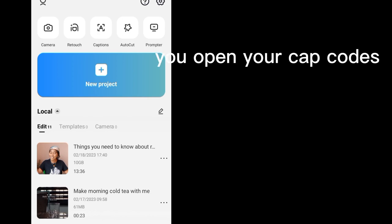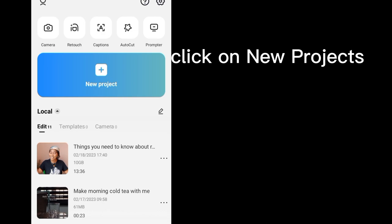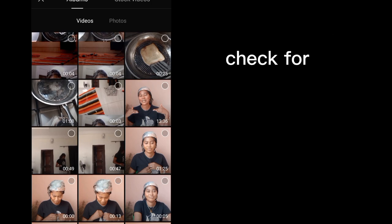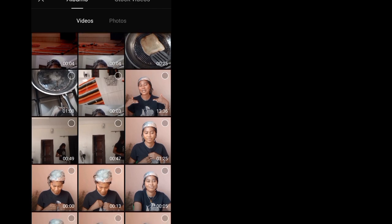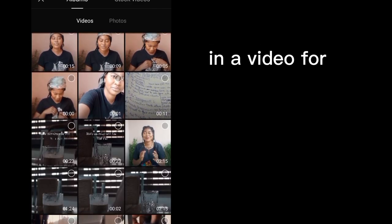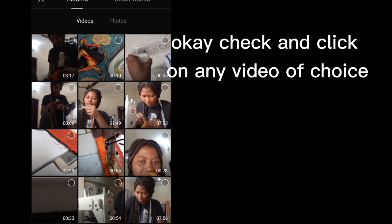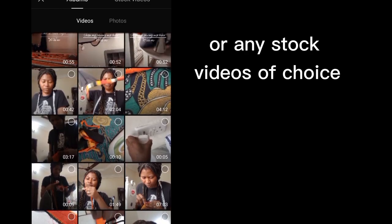So let's use CapCut to achieve this goal. Firstly, you open your CapCut, click on new project. So once you click on your new project, check for a video, check any video of choice or any stock videos of choice.